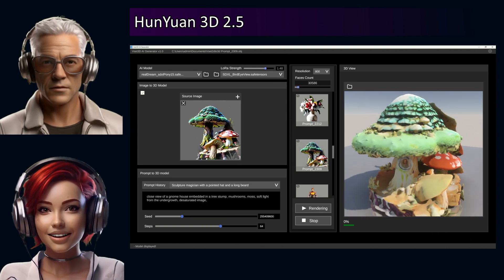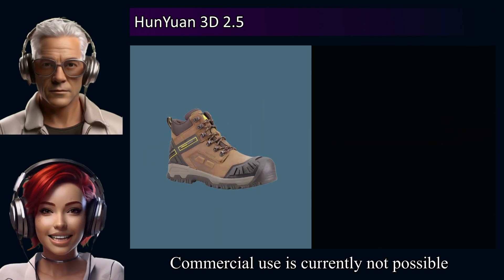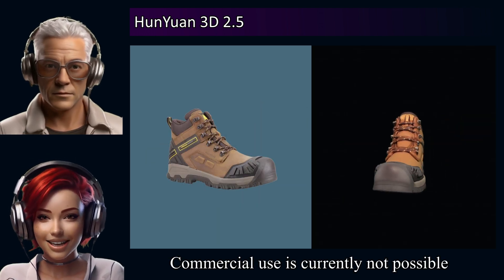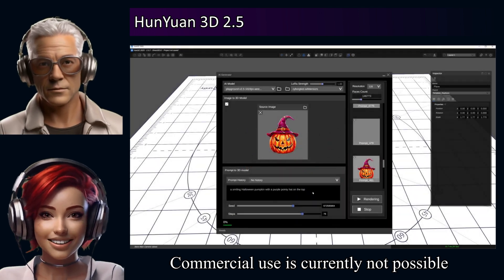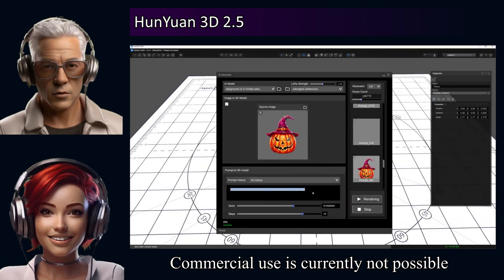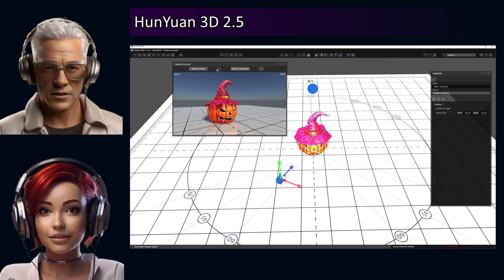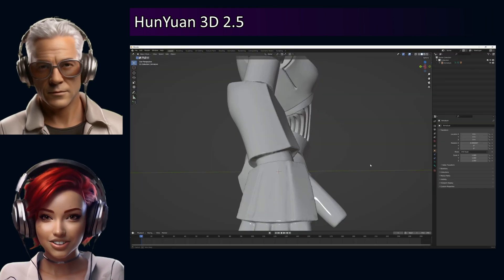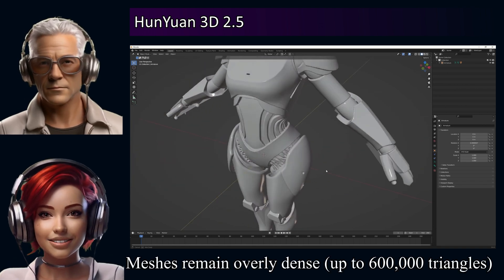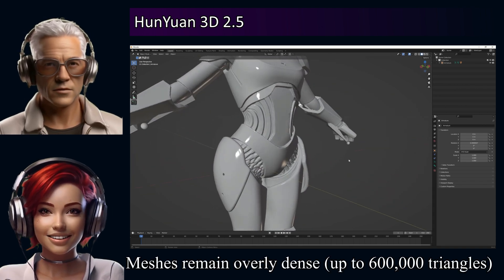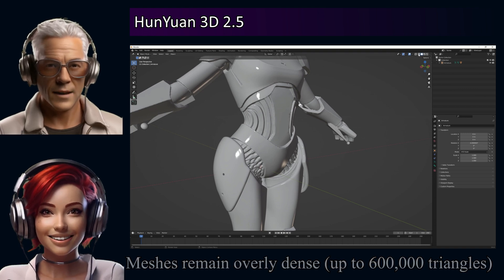Critical point though: commercial use. You need a license from Tencent for commercial use — can't just generate stuff and sell it freely. Which brings us to the downsides. The main one is that mesh density — it can be up to like 600,000 triangles. For games or real-time stuff, that's usually way too much. It needs manual cleanup, retopology.